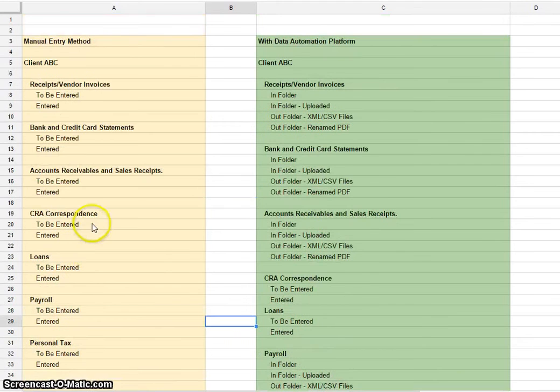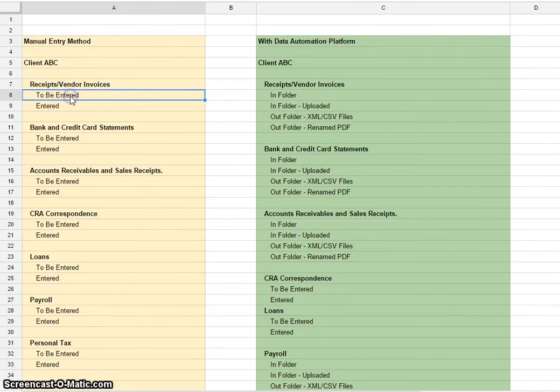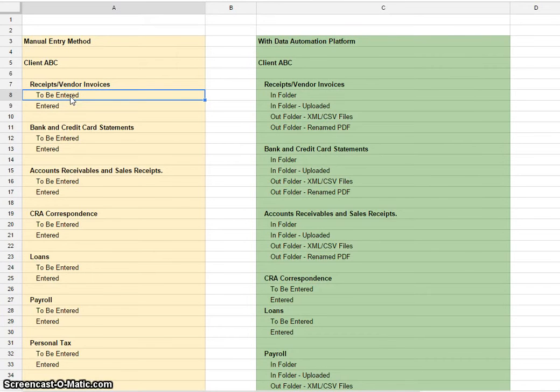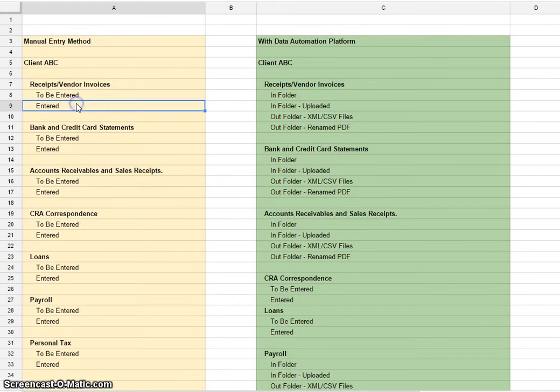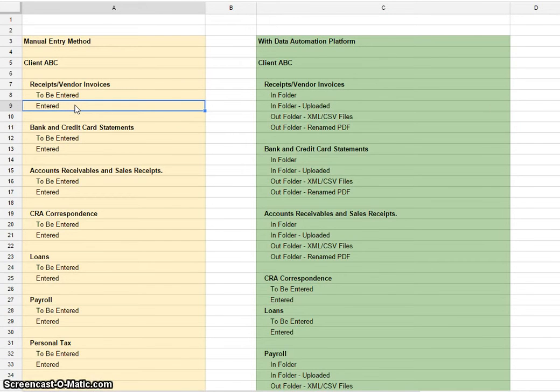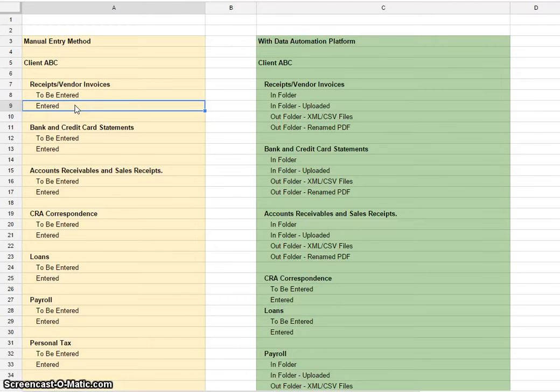That's if you're using the manual entry method. Simply opening up the PDFs in this particular folder, entering them into the accounting solution. Once they've been entered, digitally stamping the PDF and moving it into the entered folder. You could also put in the link of where this document has been filed into the memo field of QuickBooks so you can reference it if you have to in the future.